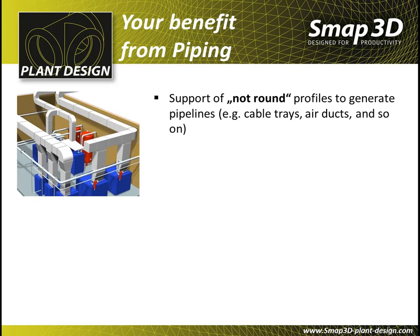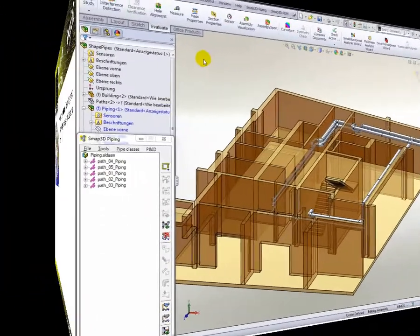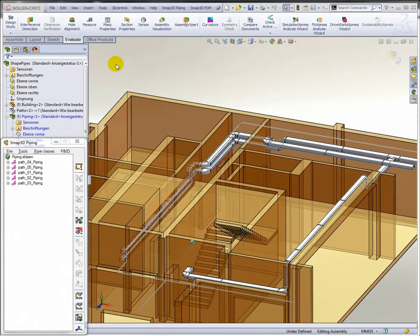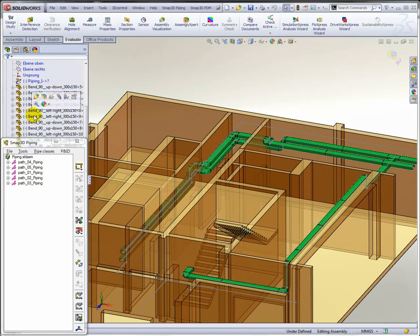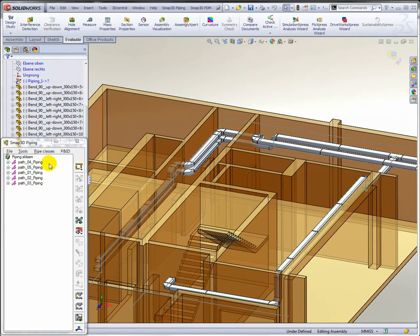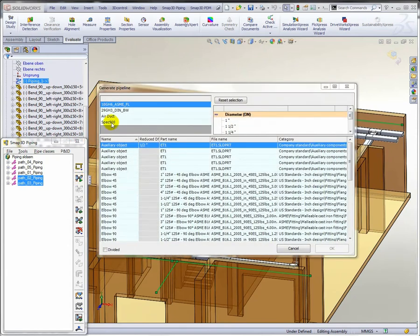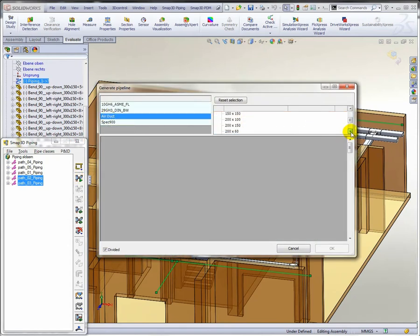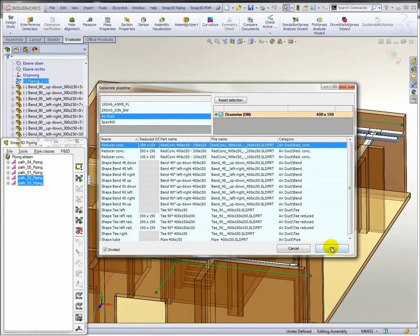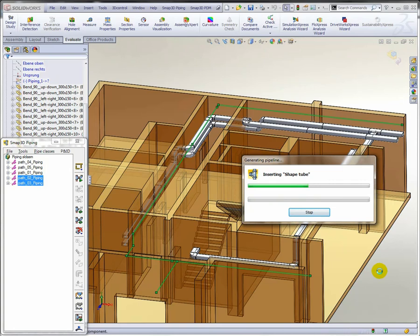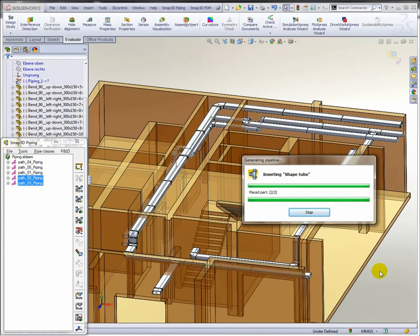The same functions you have seen to generate round pipelines you can use to generate not round pipelines. The only difference is that piping uses not round components from the 3D piping library. These parts will be placed with the same technology of pipe specs and quick place methods to the drawn pipeline path. As a result you get a not round pipeline generated.